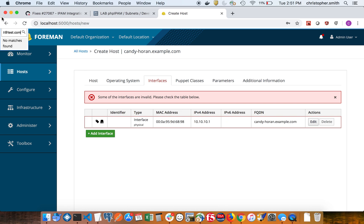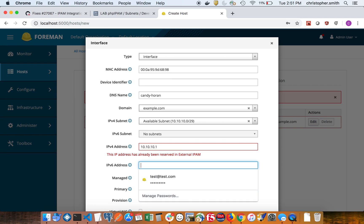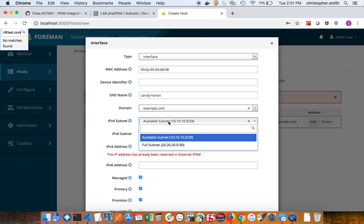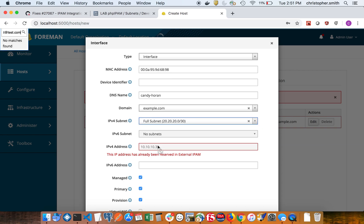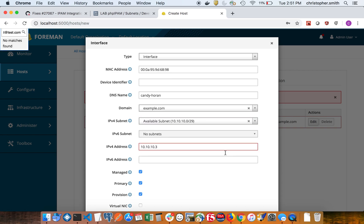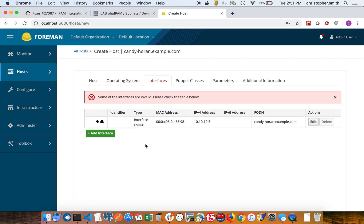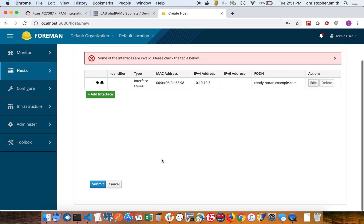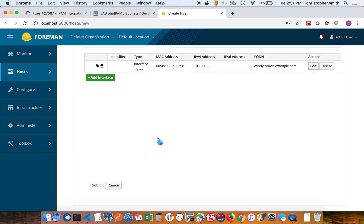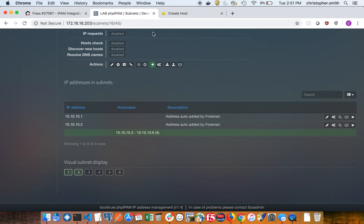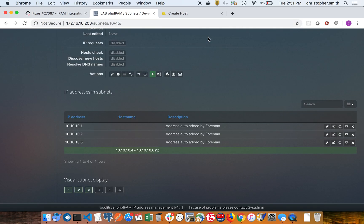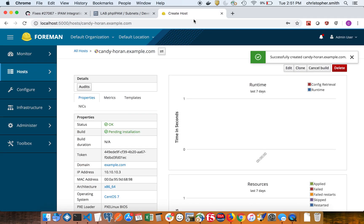Okay, so we got an error saying some of the interfaces are invalid. So you can see this address has already been reserved in PHP IPAM. So if we change it back to dot three, or alternatively we could just change the subnet back and forth, that will get created now. So now we should see the dot three reserved, which it is.